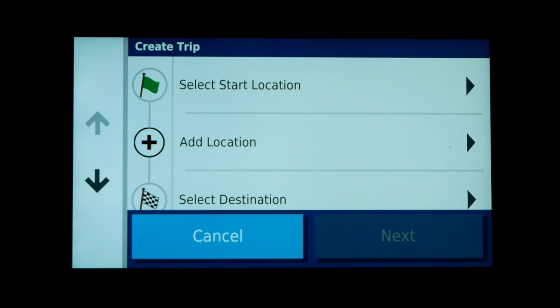I should point out that what Basecamp refers to as a route, the Zumo XT Trip Planner refers to as a trip, but they both have the same meaning. Clicking New Trip or Create Trip brings up the create trip editor.